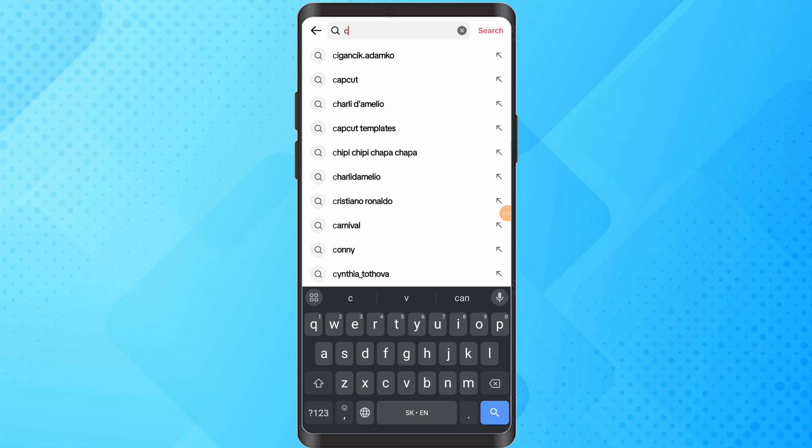Tap on the friends at the bottom and go to the search icon. Search for CapCut templates or add keywords for specific templates.